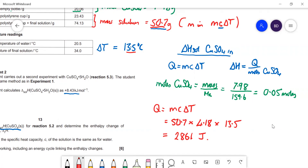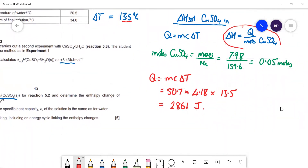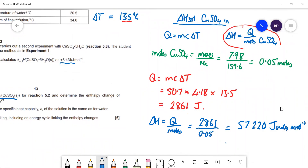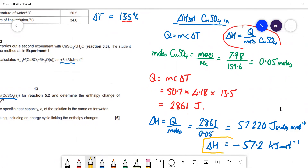Now we can convert Q to ΔH using ΔH = Q ÷ moles of copper sulfate. That's 2861 ÷ 0.05, which gives us 57,220 J mol⁻¹, or 57.2 kJ mol⁻¹. Very importantly, this is a negative value because the temperature goes up — it's an exothermic reaction. We'll need that value to put into our energy cycle in the next step.